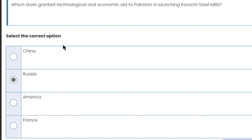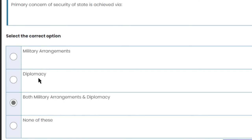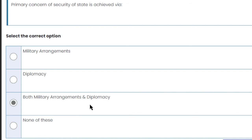Which state granted technological and economic aid? Russia — we've covered this already. The primary concern of security of a state is achieved via diplomacy and military arrangements. Both military arrangements and diplomacy are the right answers.